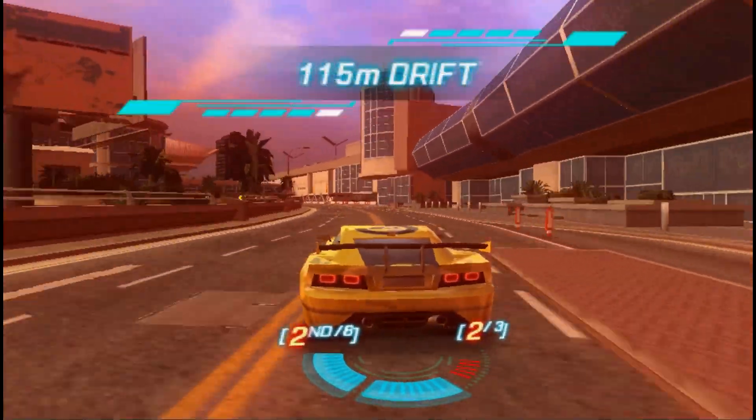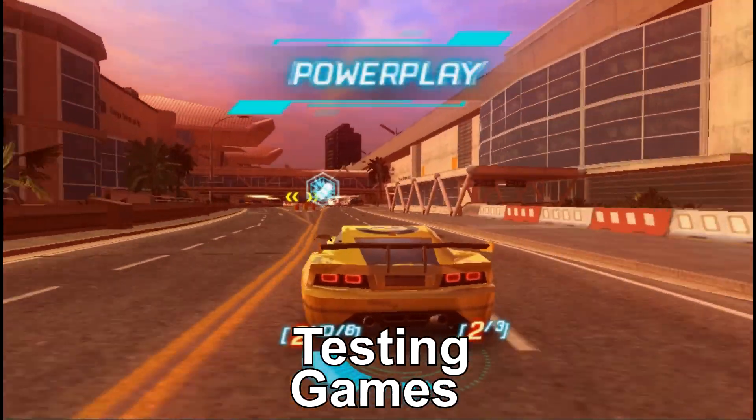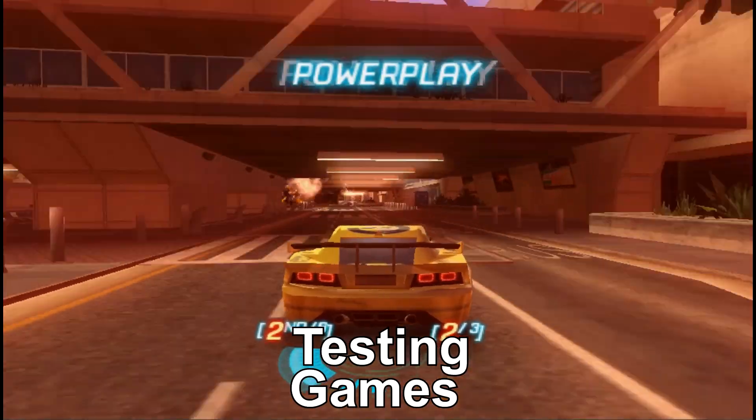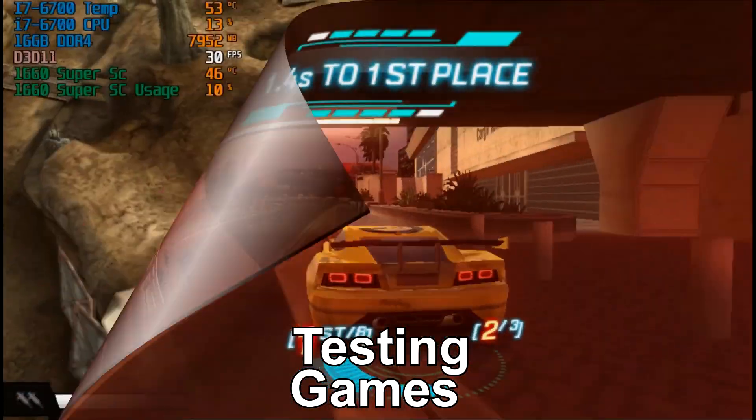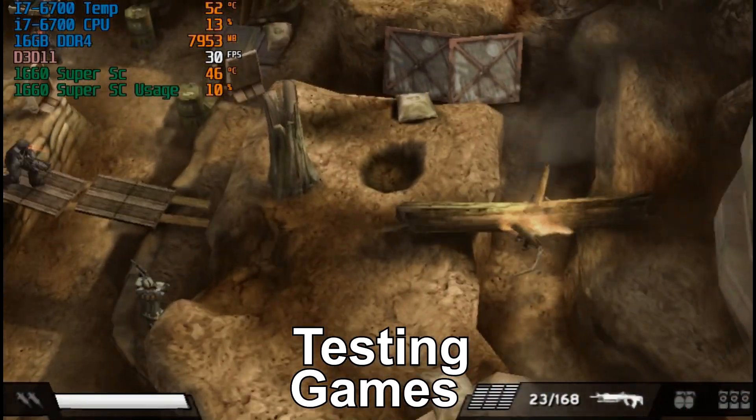And here is gameplay from split second and here is Killzone Liberation.